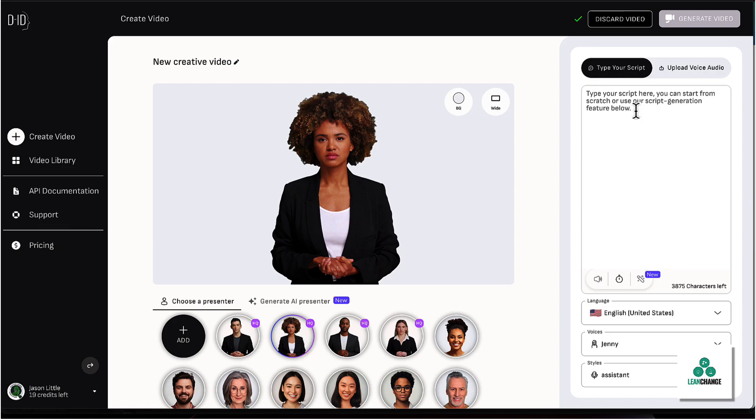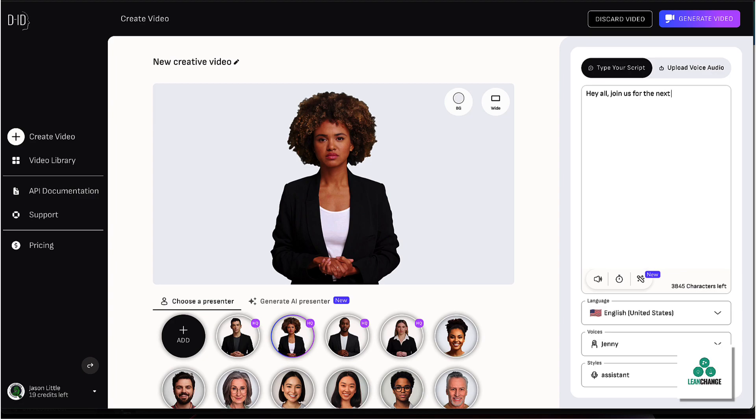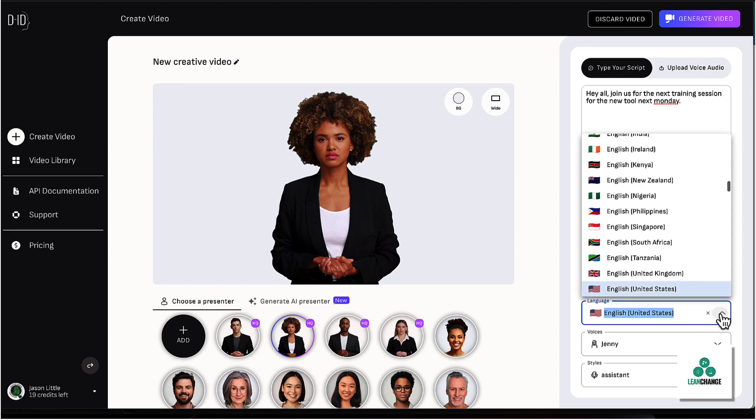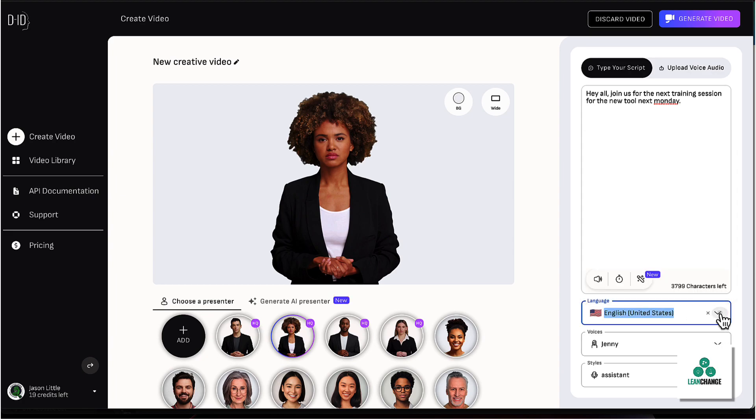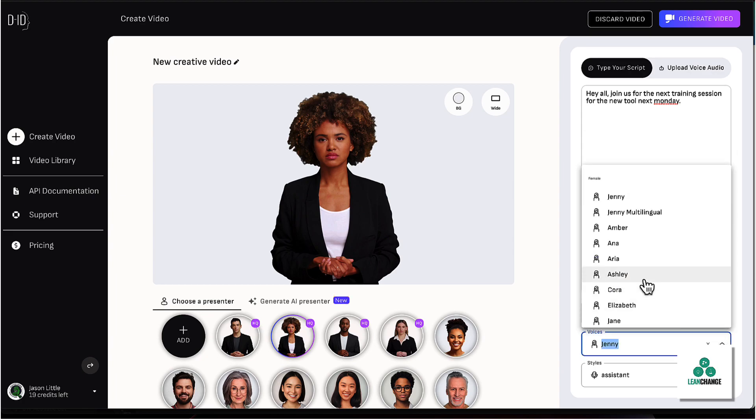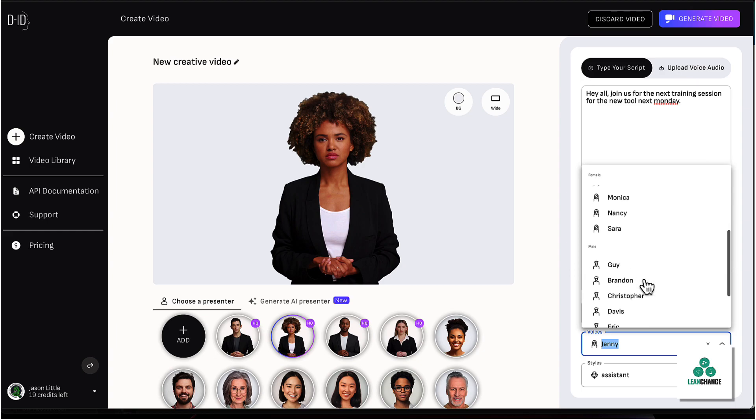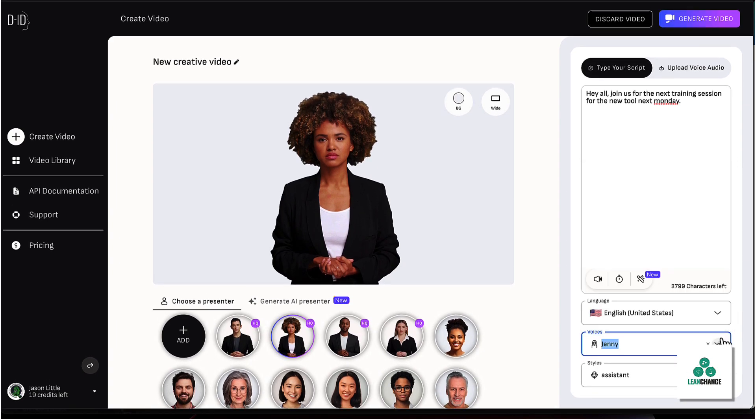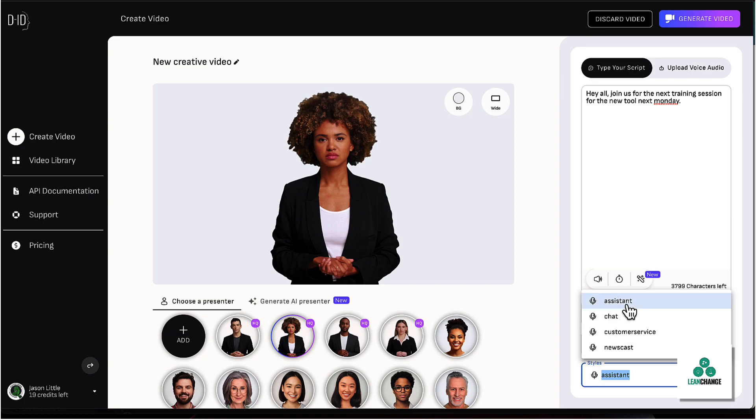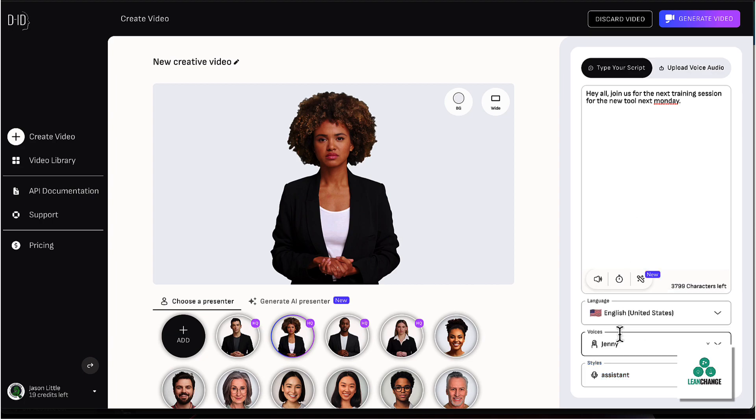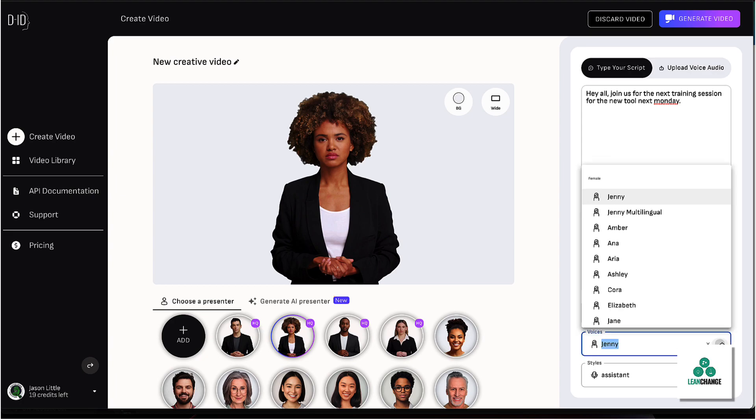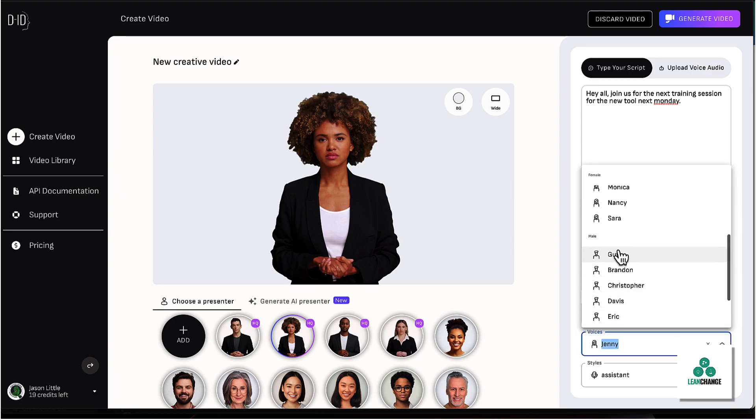Pick anybody you want. You can upload your voice audio, or you can type in a script here. So you could say, Hey, all, join us for the next training session for the new tool next Monday. You get options for languages. You can have it in different languages, you can choose a different person, male or female. And you can also choose style. Do you want it to sound like a newscast, customer service, and this will all depend on the voice that you pick. Each of these will have different kinds of voices.